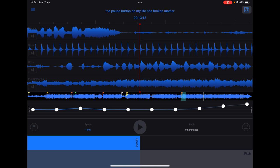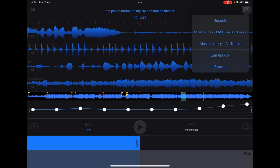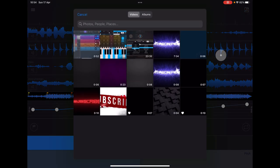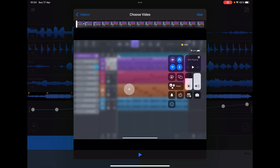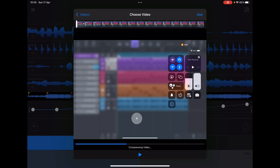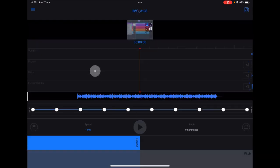Another really cool thing is you can import video from your camera roll. Tap on this little icon here and go to Camera Roll. The longer the video the longer it will take to process. It will compress the video for us to use in the project, and it'll be a new project. There'll be a process bar - it doesn't take too long.